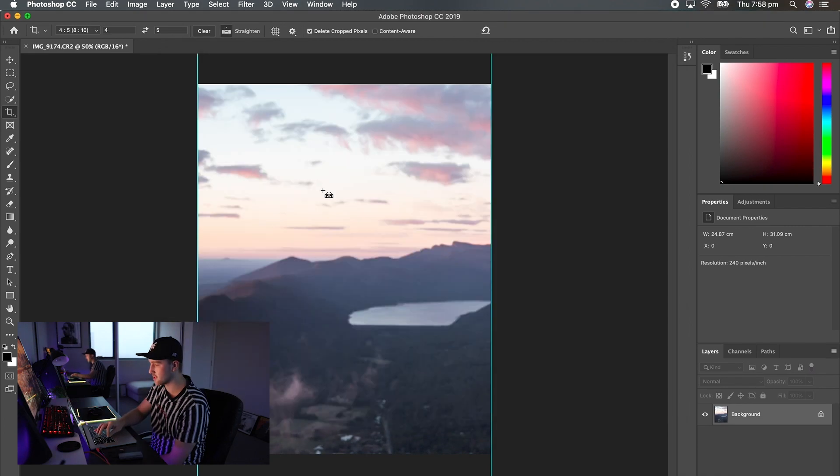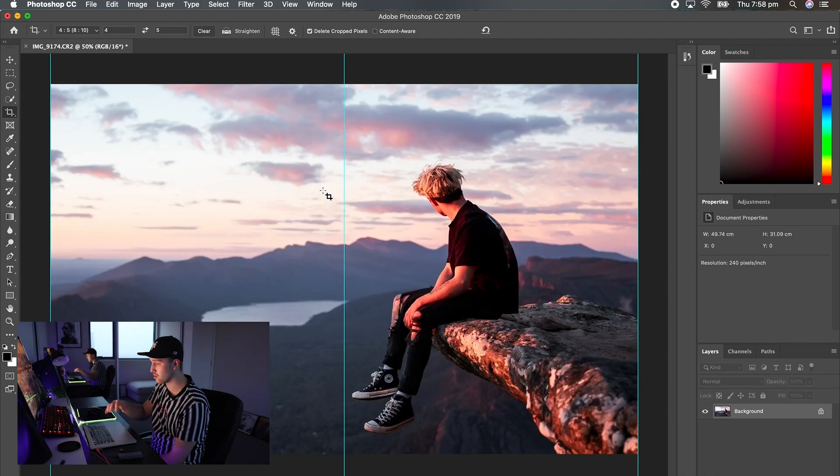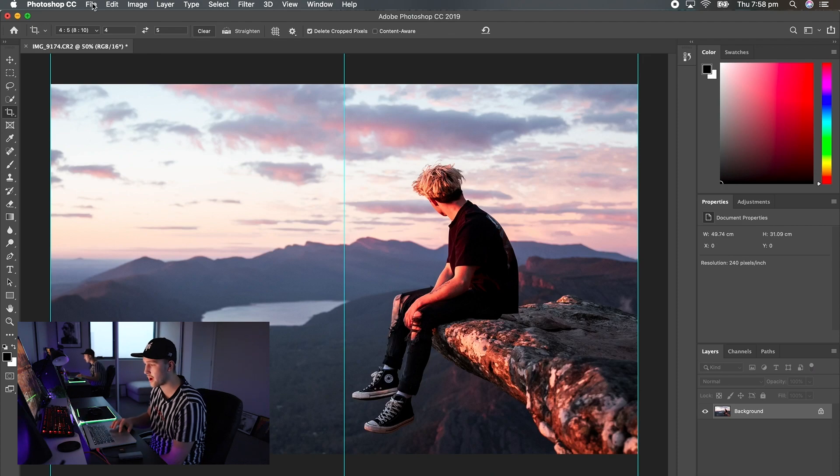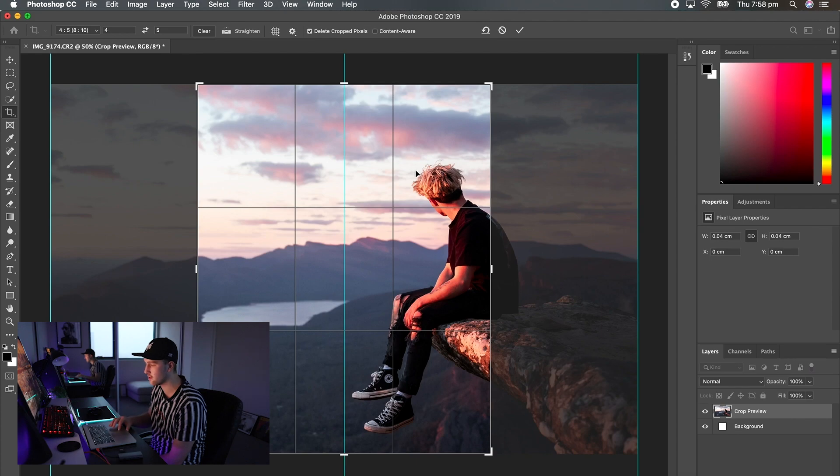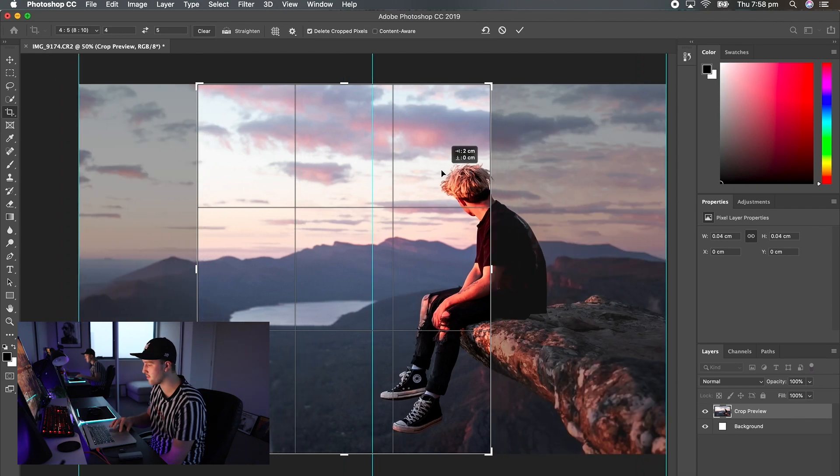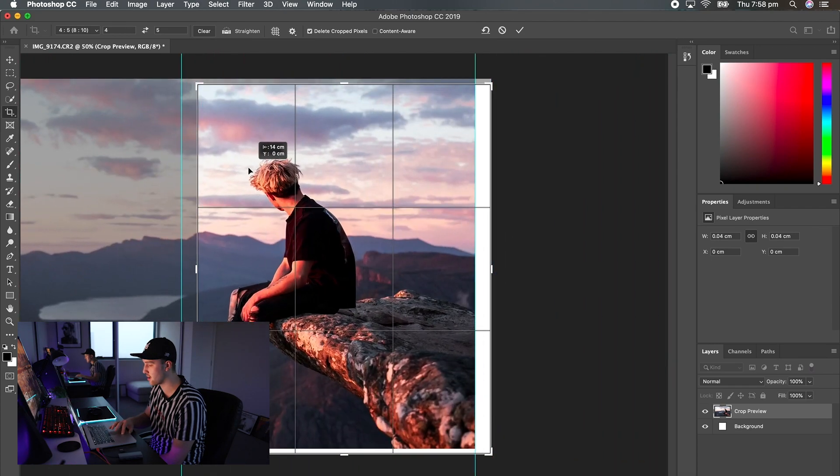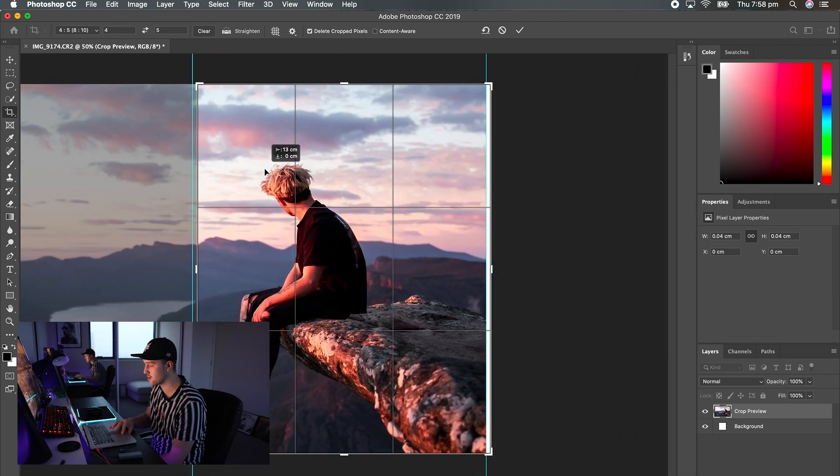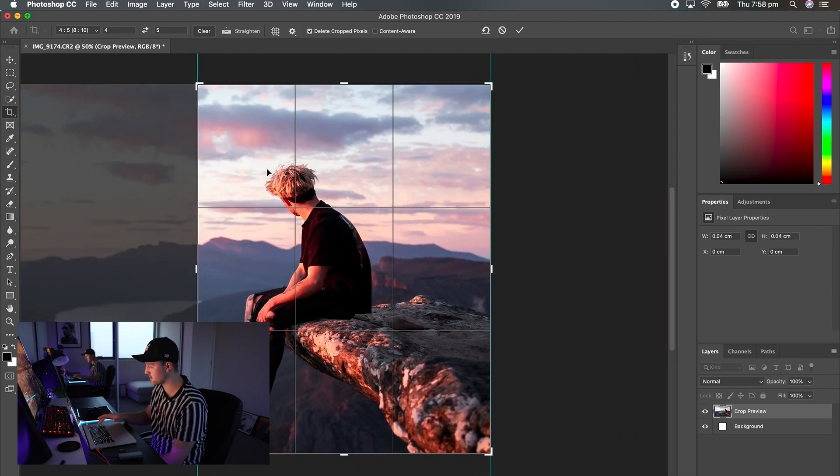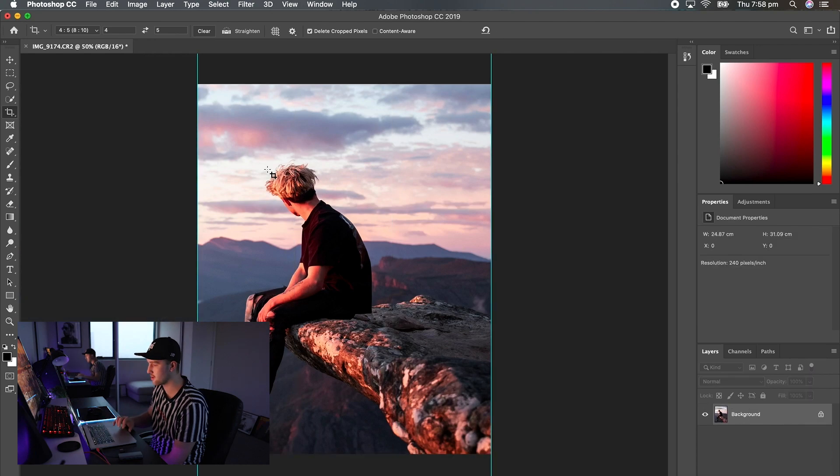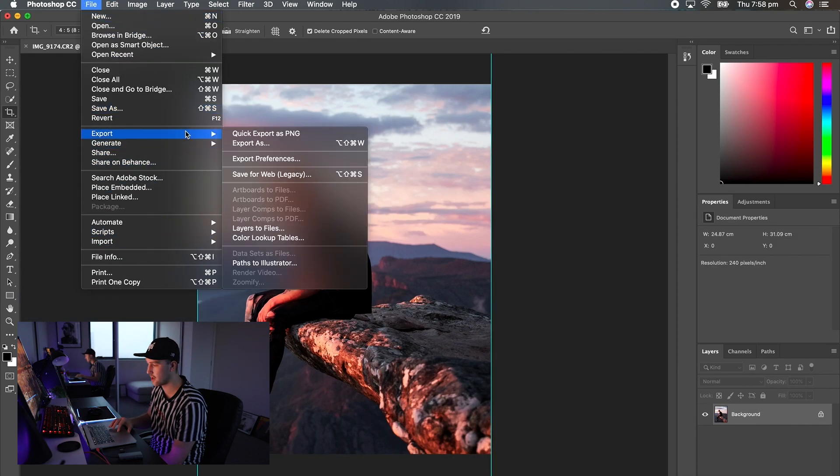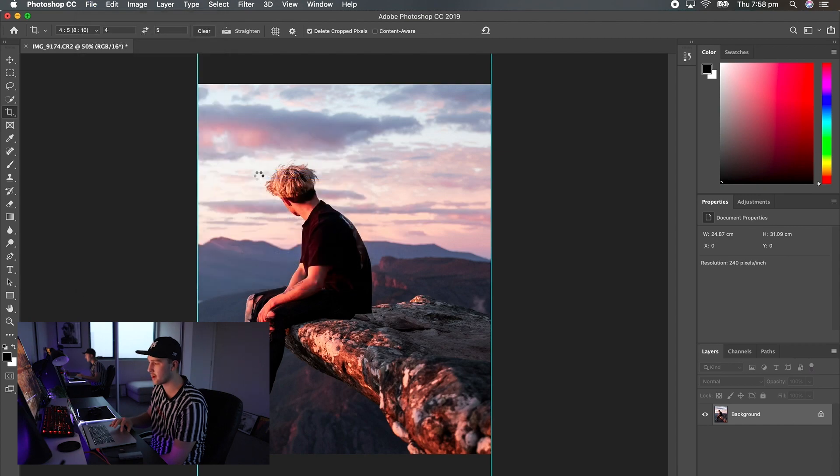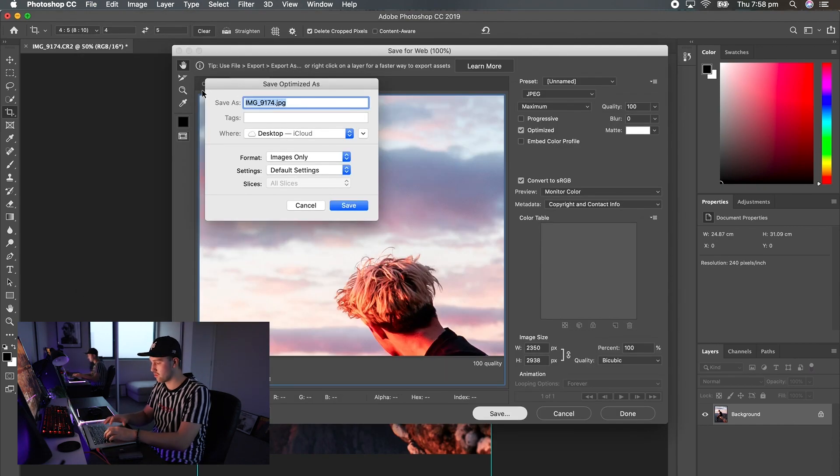Now Command Z or Control Z to go backwards. Again do the same thing. Click the crop tool. Just tap once on the screen to bring up the view and then just slide it across to the other side of the image. File, export, save for web or export as. It doesn't really matter. Save and we're just going to do crop two.